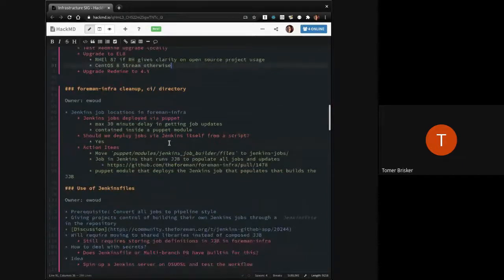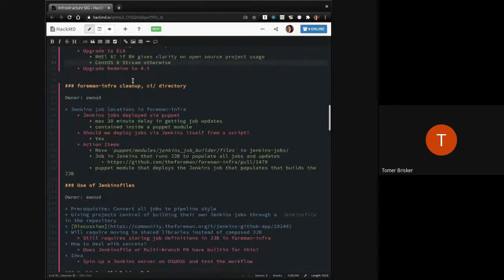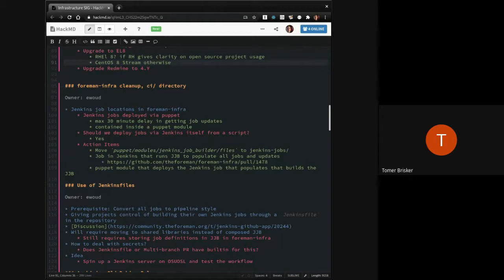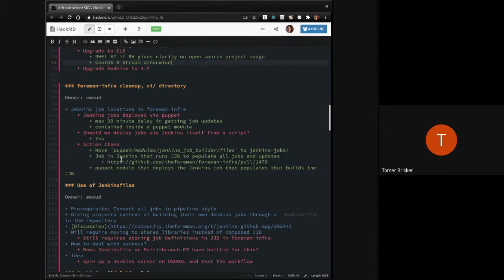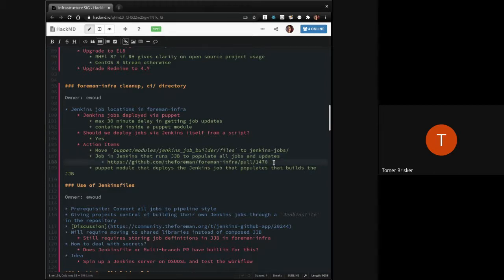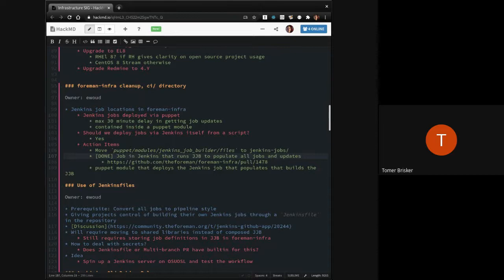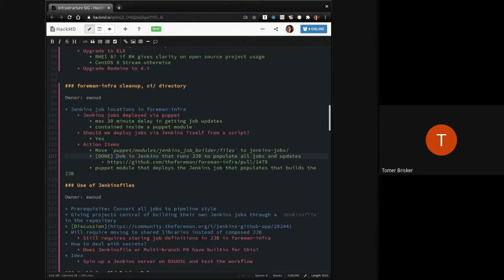Foreman info cleanup, the CI directory. I can at least say that the first part of this, job in Jenkins that runs JJB to populate all jobs, I think we actually merged and got done.